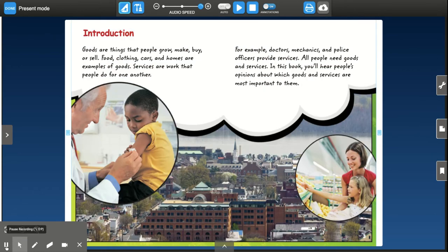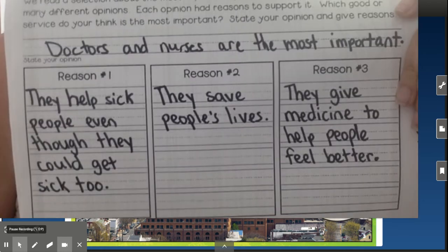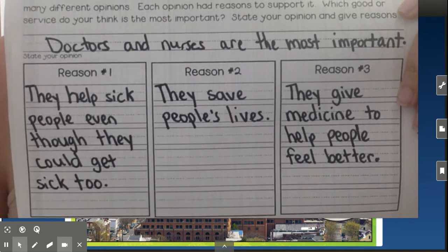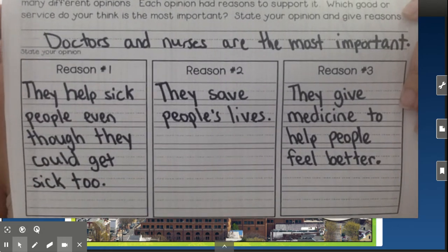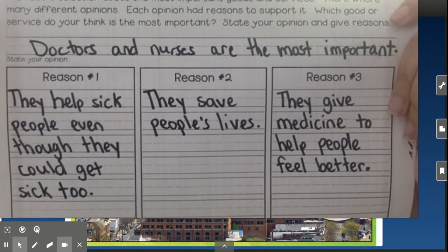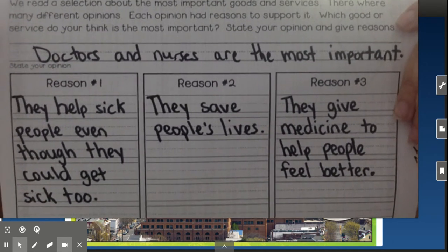The first thing that I did was go back and reread that page in the book. Next, I thought about three reasons why I think doctors and nurses are the most important. Then I was ready and I got my packet page that looked like this.